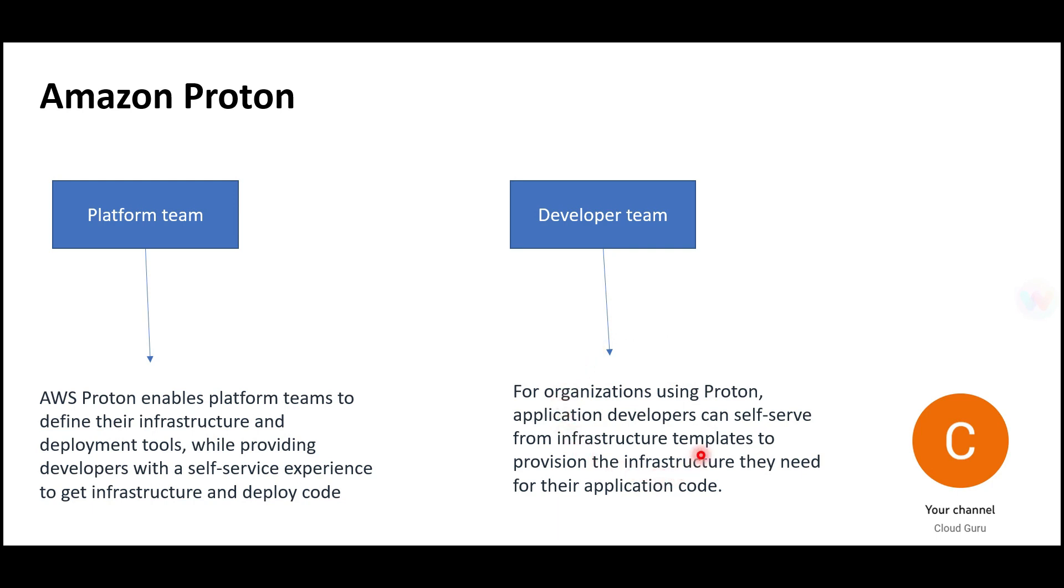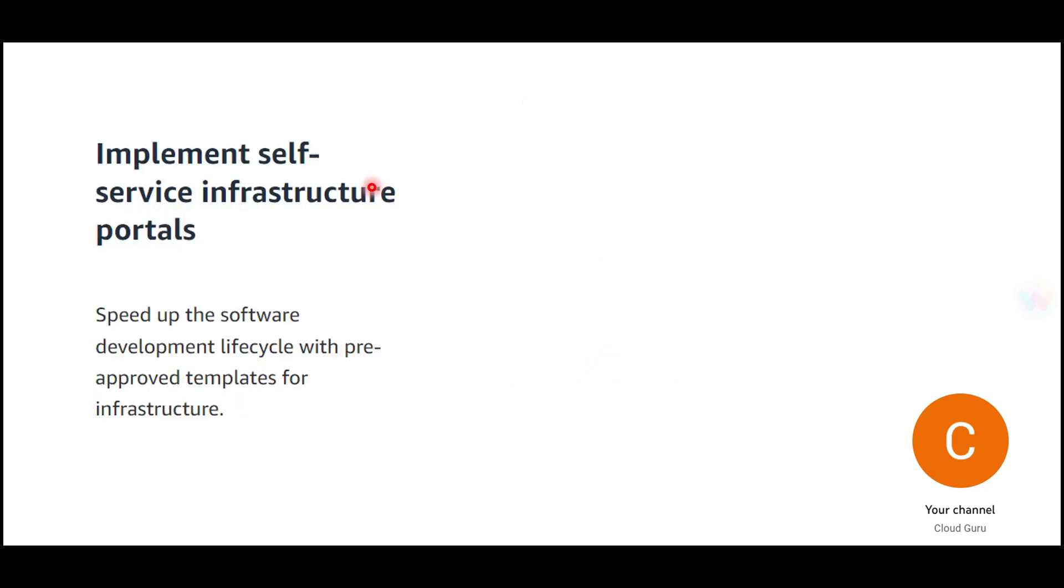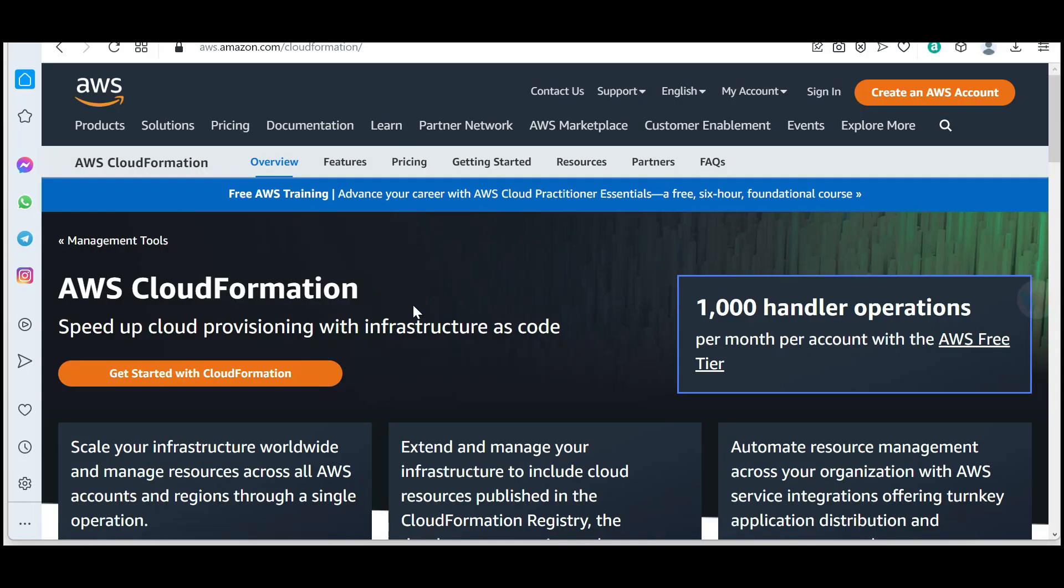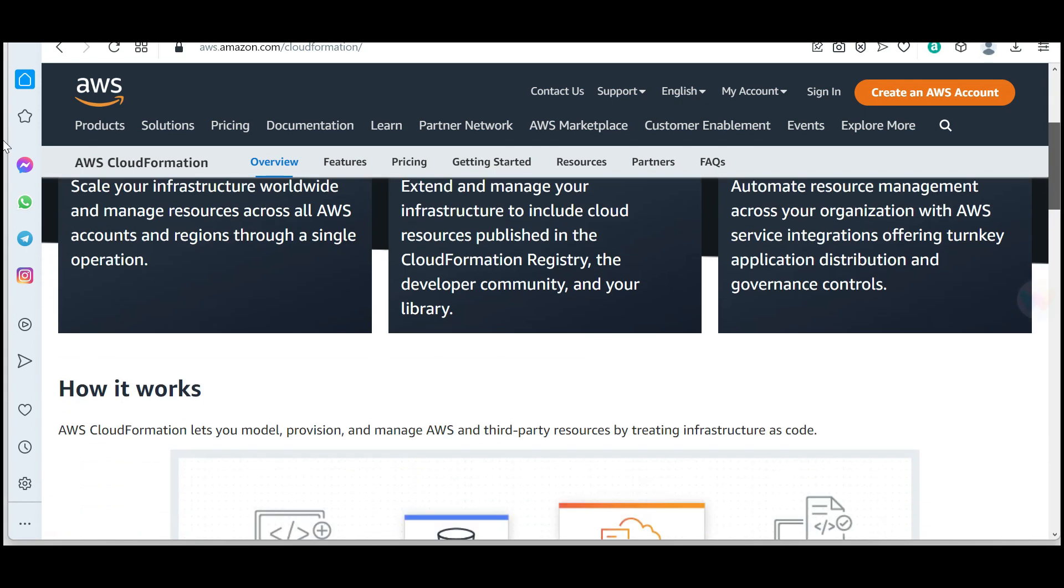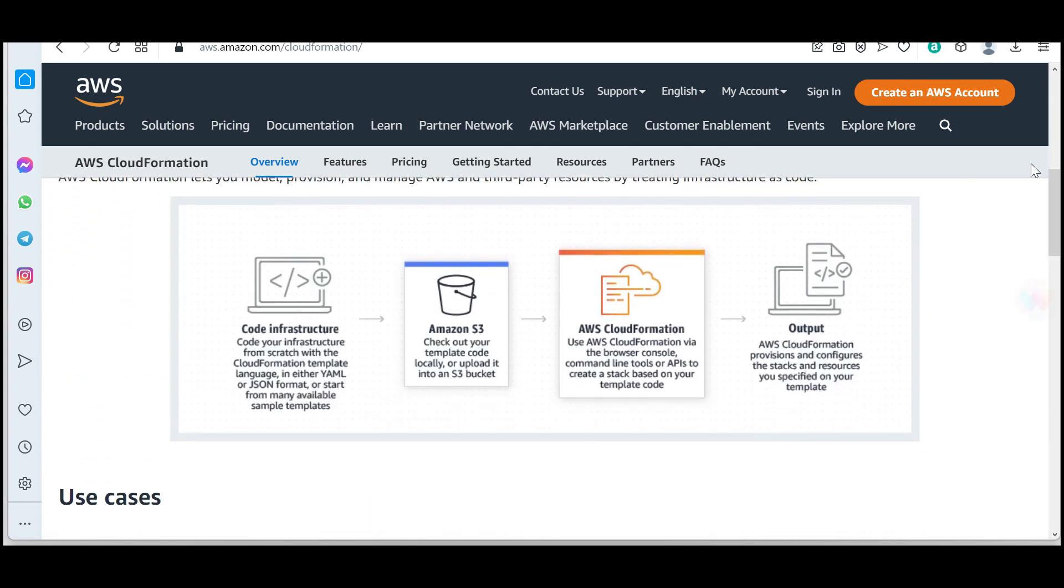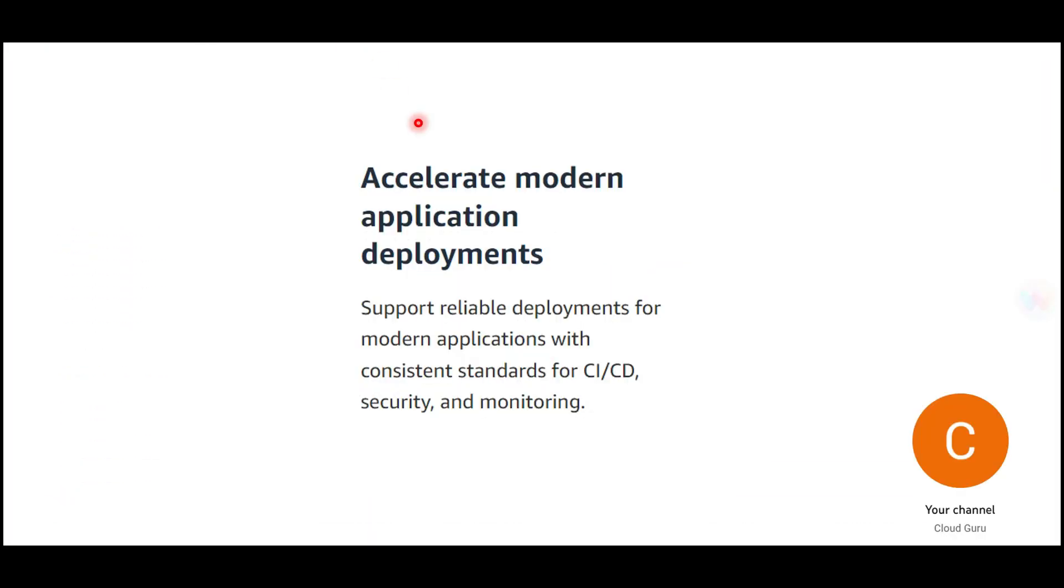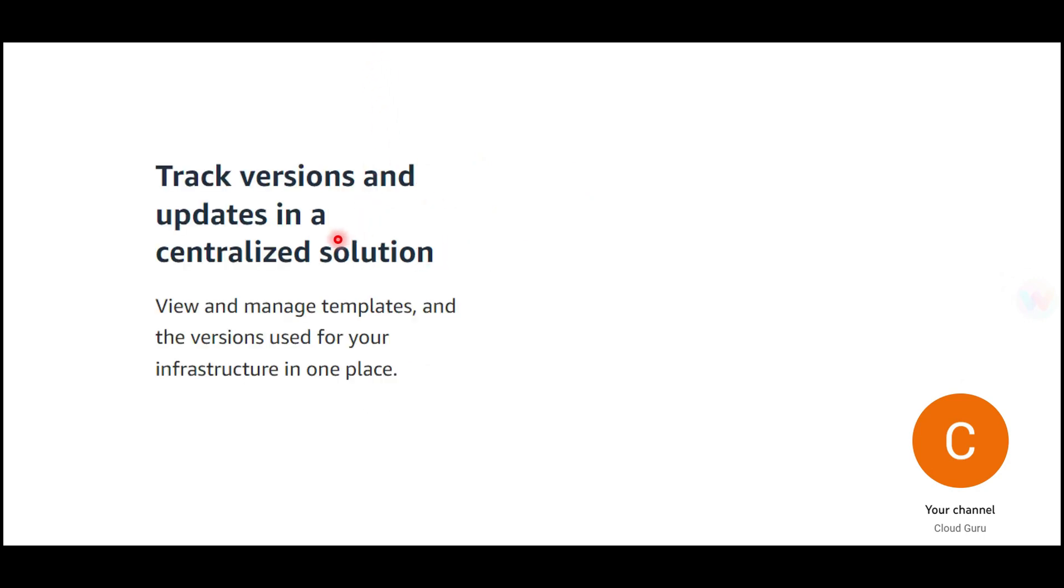You can implement self-service infrastructure portals. Proton, under the hood, uses CloudFormation because templates are created using CloudFormation. Proton helps with application deployments when you have CI/CD pipelines—maybe Bamboo or other CI/CD tools. It tracks versions and updates in a centralized solution.